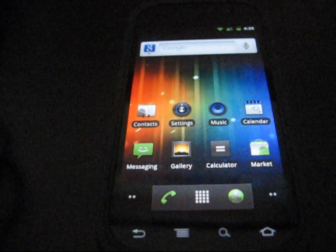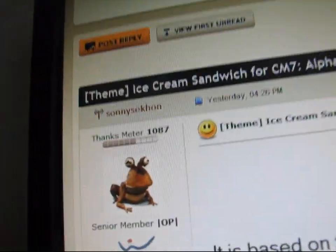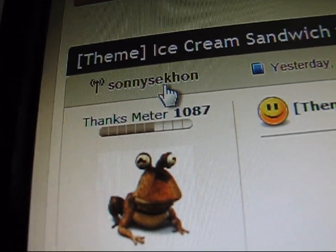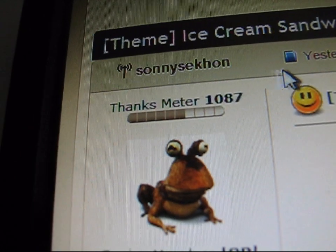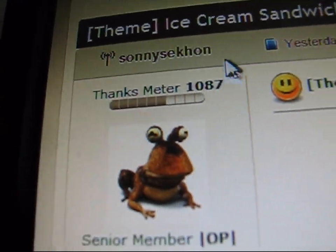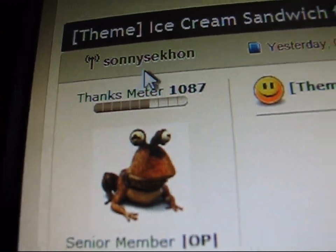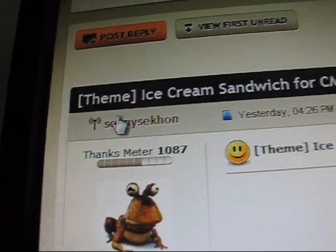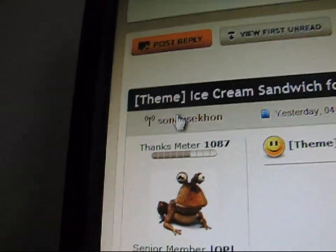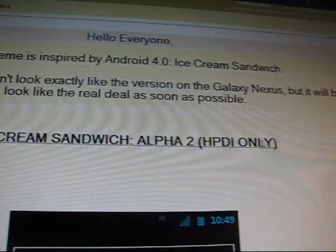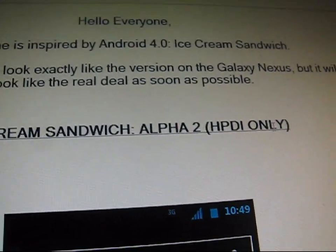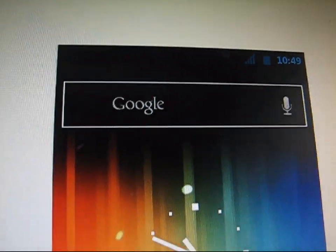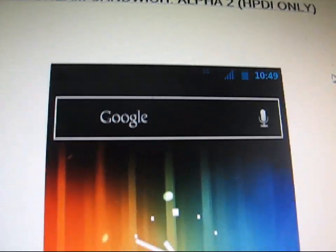What you need to do is click on the link in the description of the video. It takes you to this website. Big thanks to Sonny Sekhon for this. He's doing a great job on this theme. It's in alpha state, so he is planning on working on it, adding more updates as well, but it already looks great.